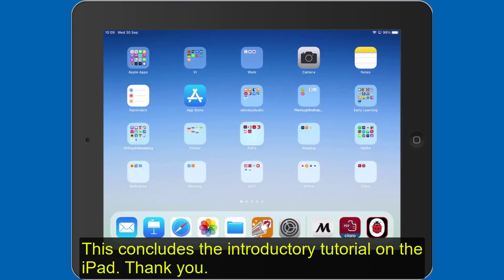This concludes the introductory tutorial on the iPad. Thank you. Bye!